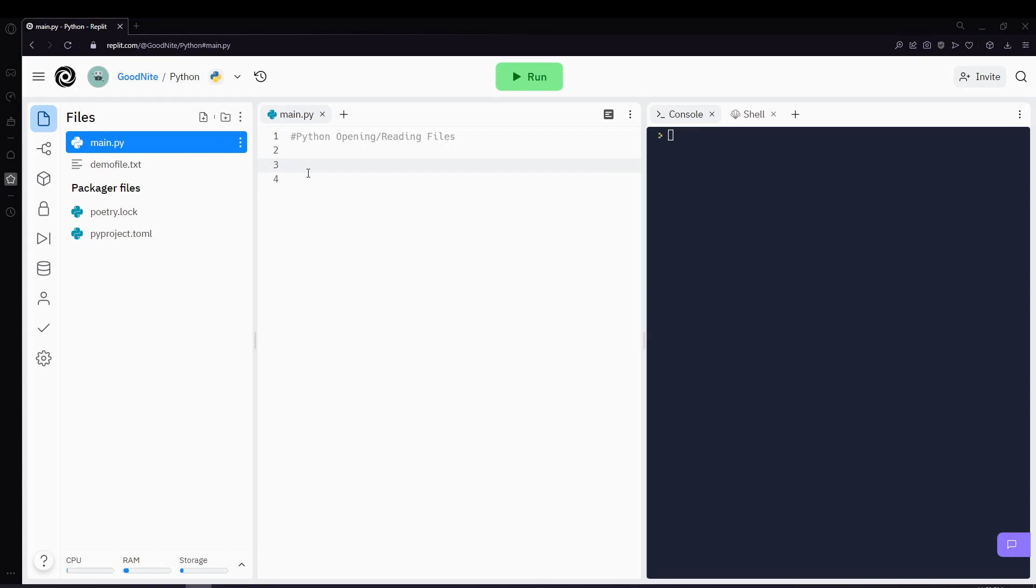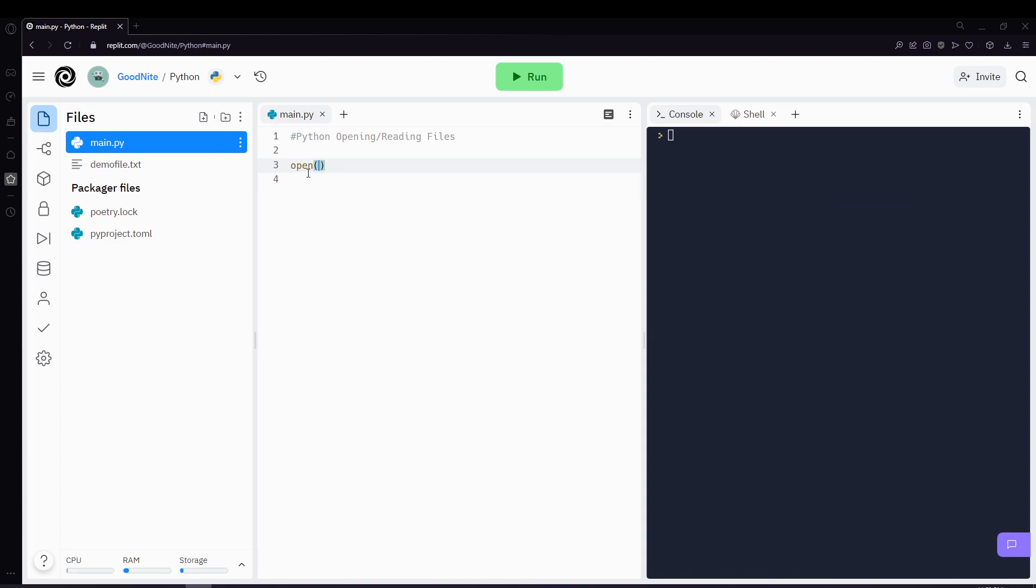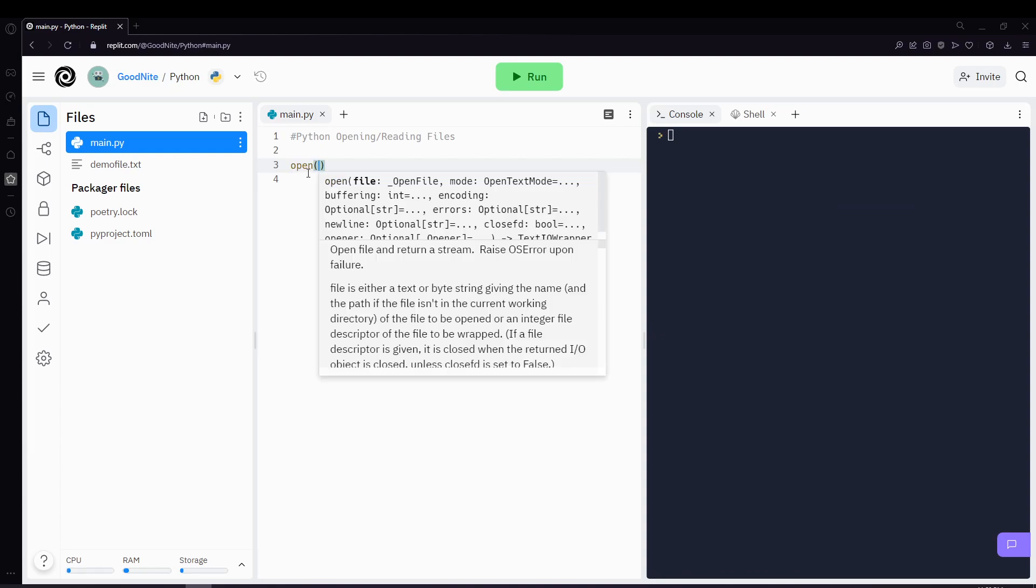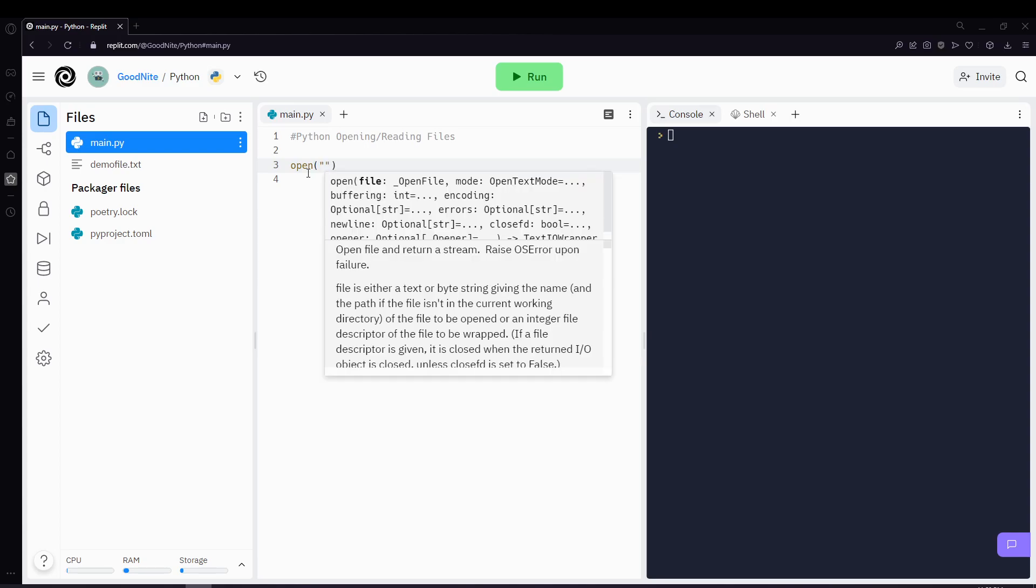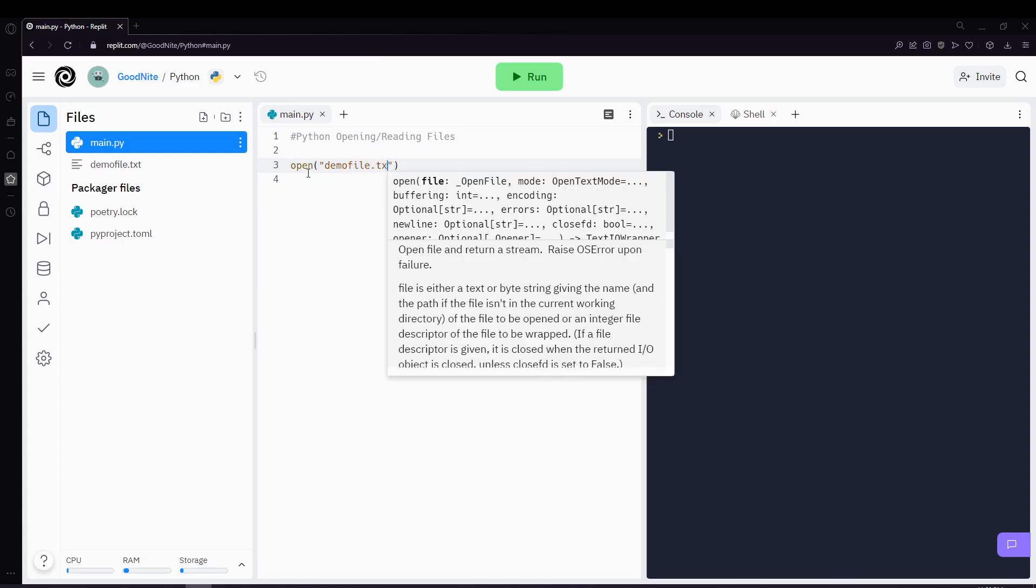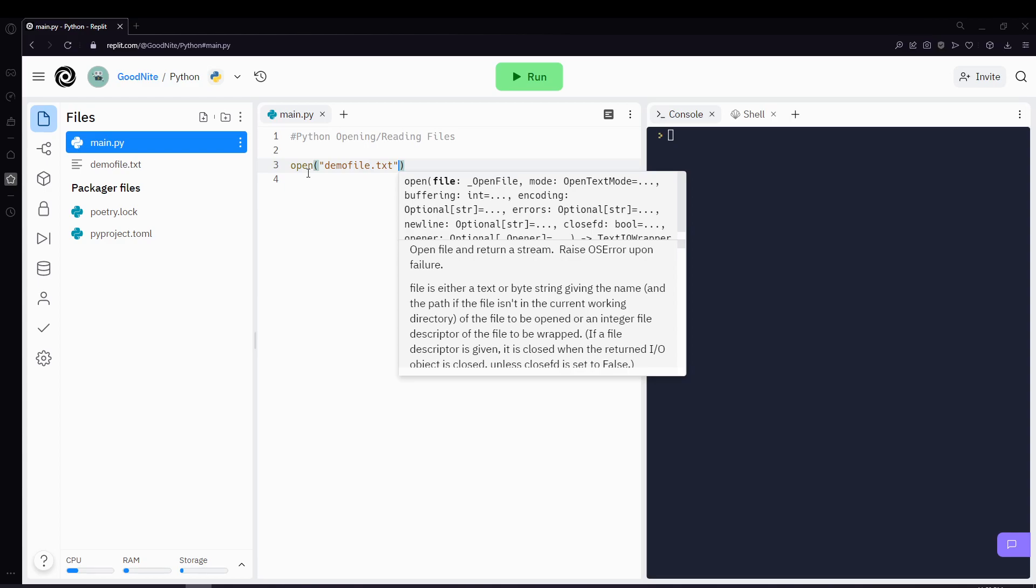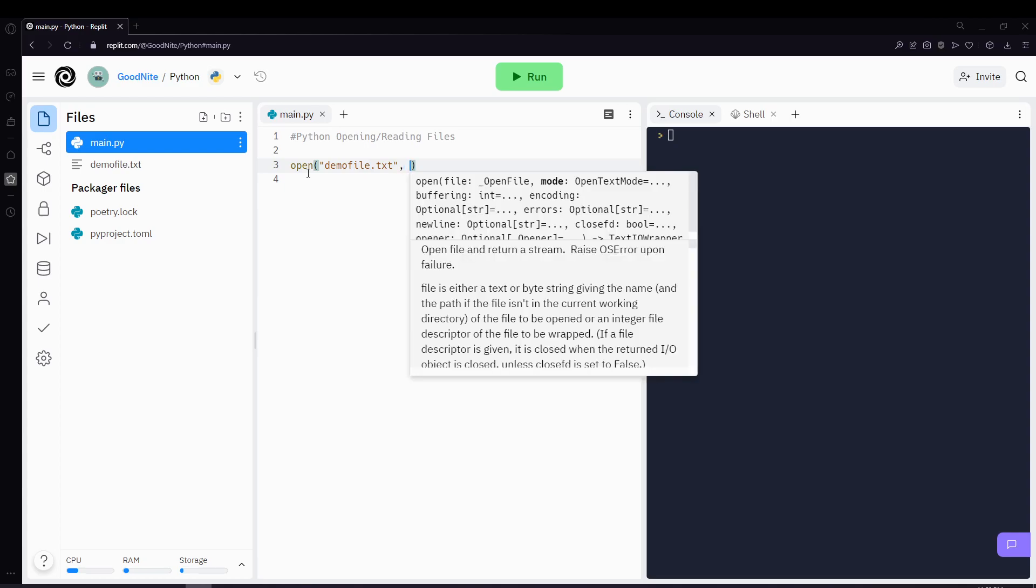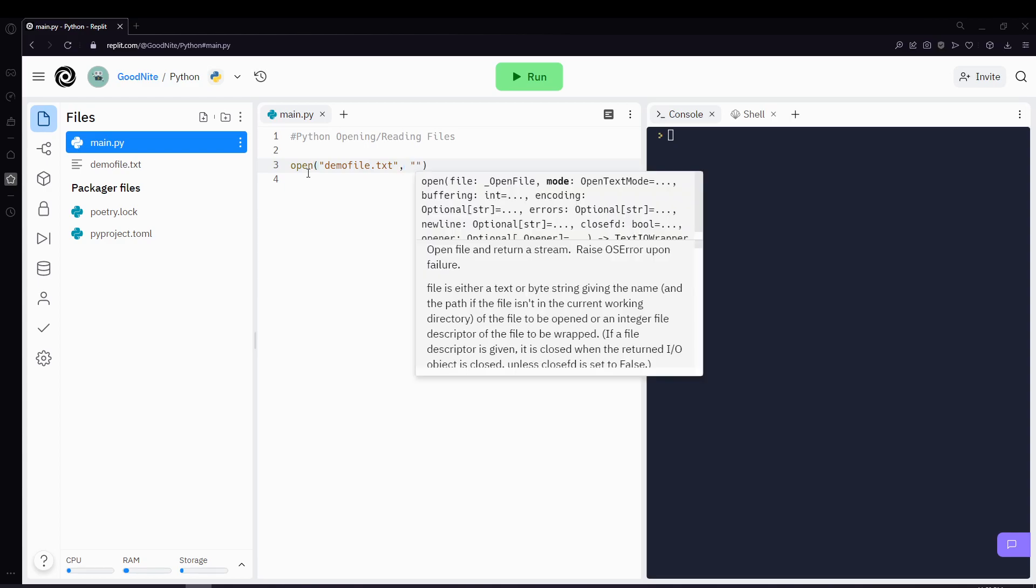So first, when you want to open a file you'll be using a function called open. Open has two parameters and the first one is the file name. In this case the file name is demo file.txt. The other parameter is the mode.